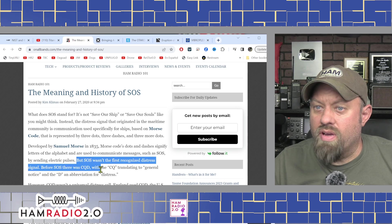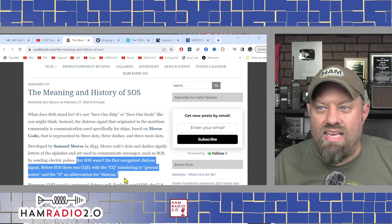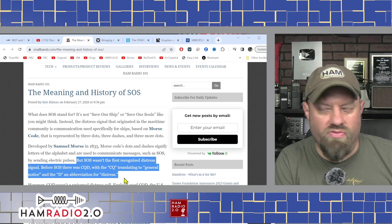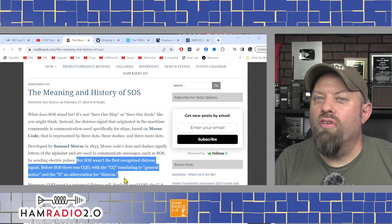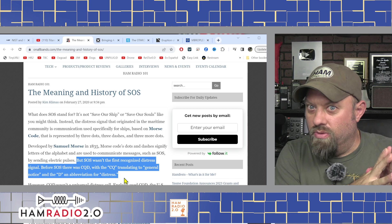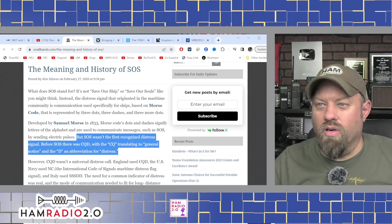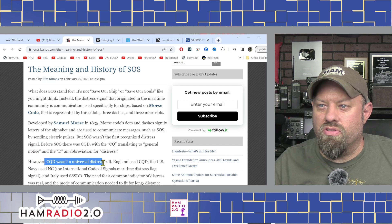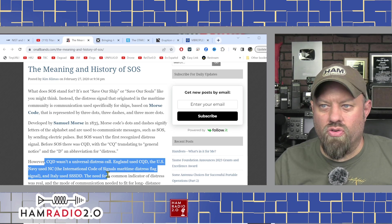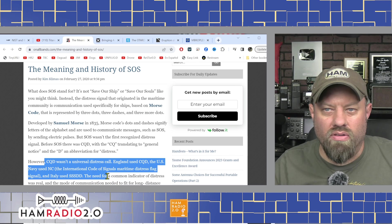SOS wasn't always the recognized distress signal. Before SOS there was CQD — CQ translating to 'general notice' and D as an abbreviation for distress. The Titanic sent both CQD and SOS. CQD wasn't a universal distress call: England used CQD, the US Navy used NC, the international code of signals used a maritime distress flag signal, and Italy used SSSDD.